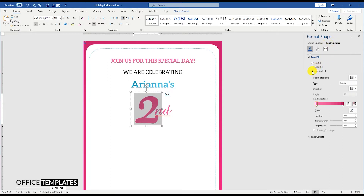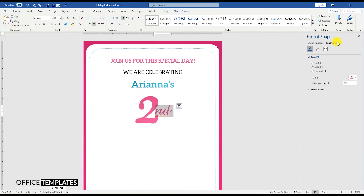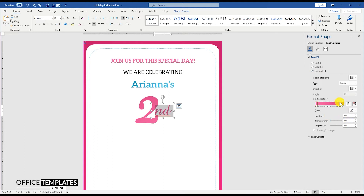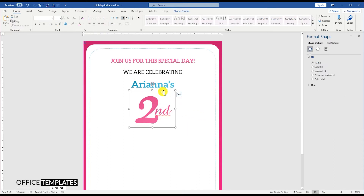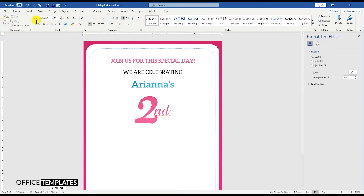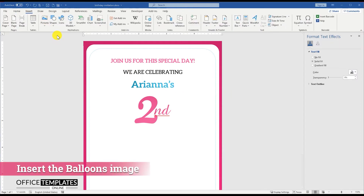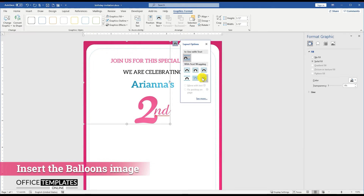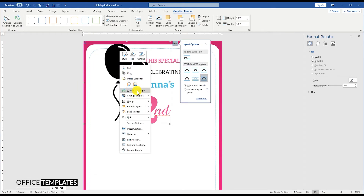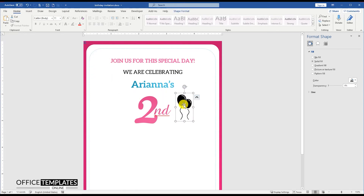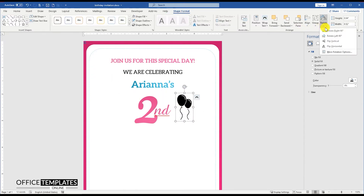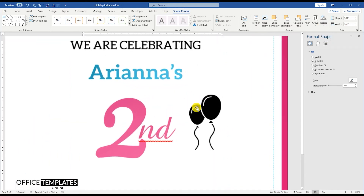Set Gradient Fill for the text to make it stand out. Then go to the Insert menu, Picture, and insert the 2 balloons image. You can download this image and all the others used in this birthday invitation card template from the links in the description below. Since this is an SVG image, you can convert it to a shape and manipulate it in any way you want.